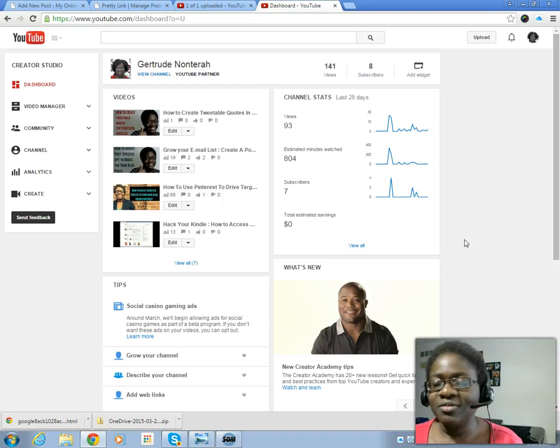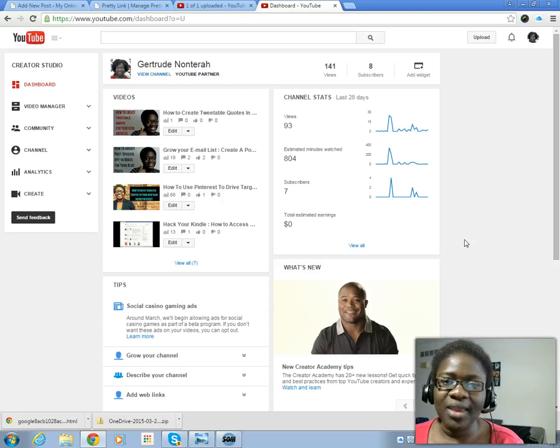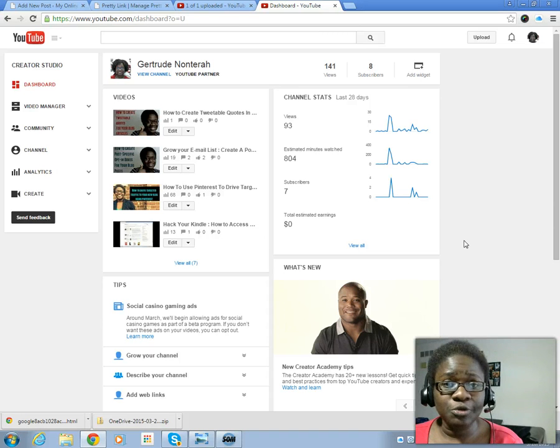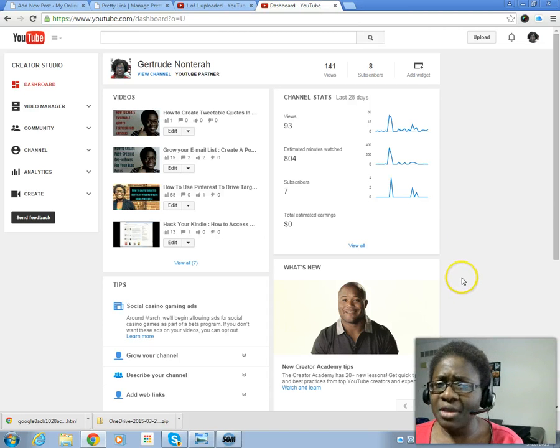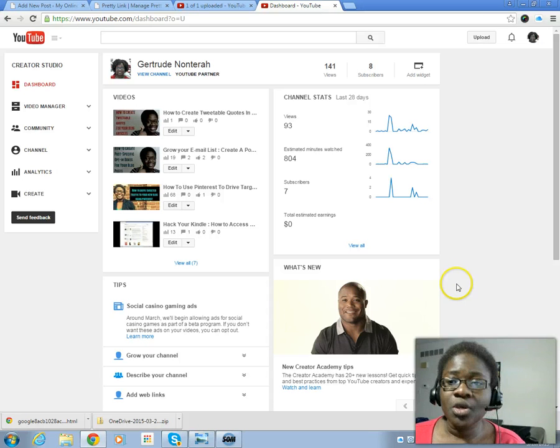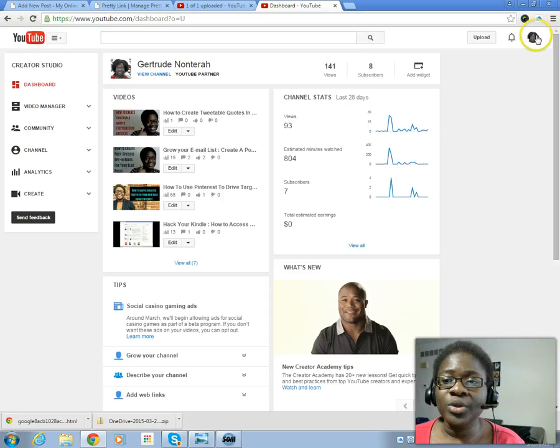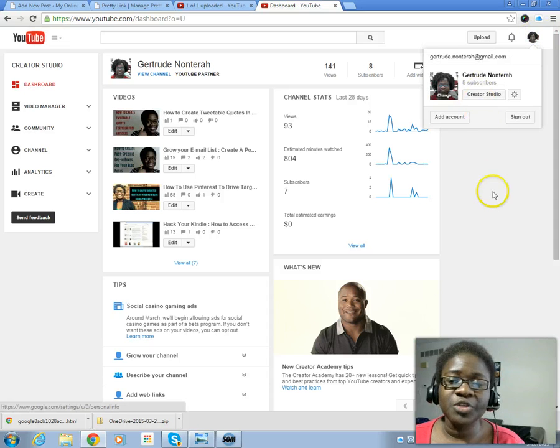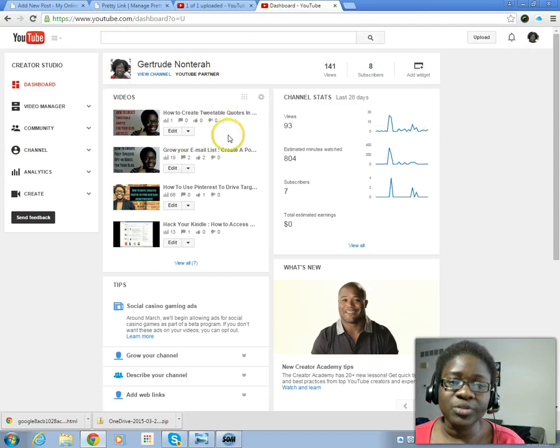To create cards for your YouTube videos - and you can create this for existing videos as well as new videos - you want to go into your creator studio. I always go into my creator studio so that I can access my videos, and at this point in time these are my videos I have on YouTube.